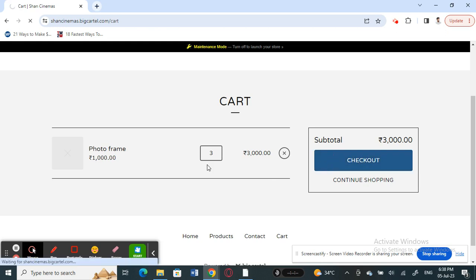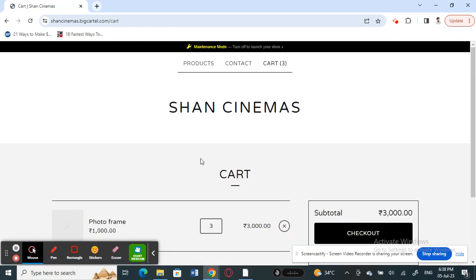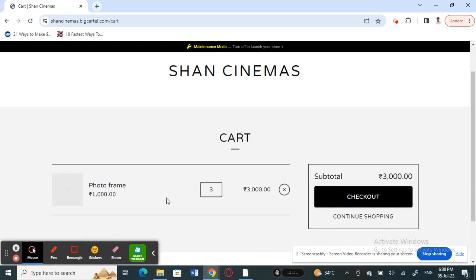All I have to do is click on checkout and then proceed with the purchase. That's how you add quantity in Big Cartel — it's pretty easy and straightforward. You just get to the checkout page and add the quantity there. Hope this video was helpful, see you next time, thank you.